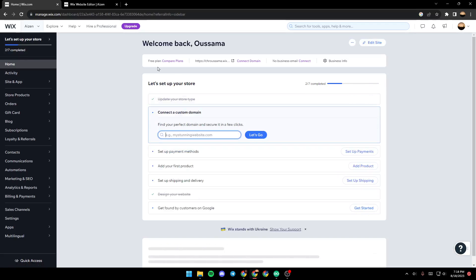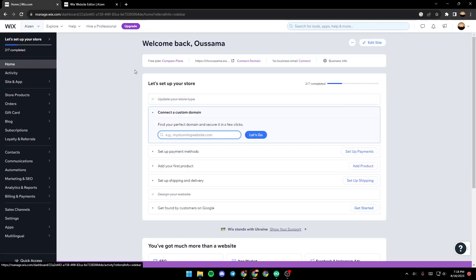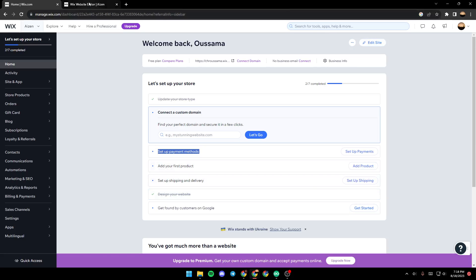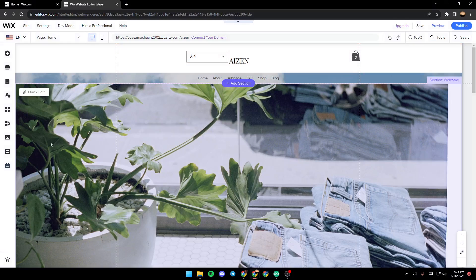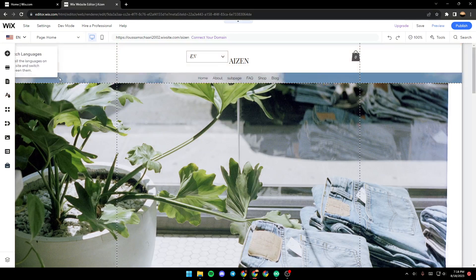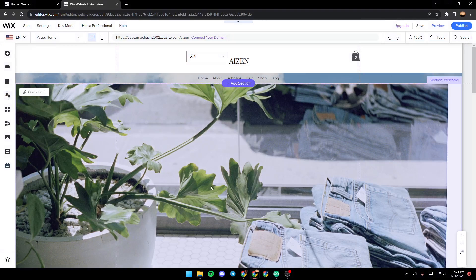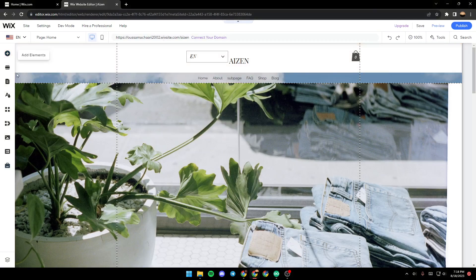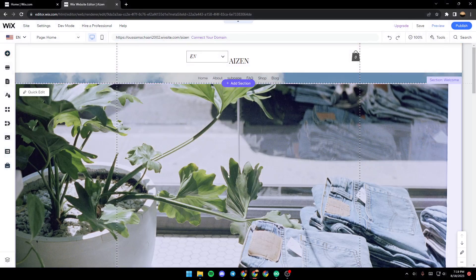Once you're in the home section, click on edit site. If you still have this menu, you can click on design your website and then a new page will open up which is the Wix editor. Here you will have all the tools that you need in order to edit